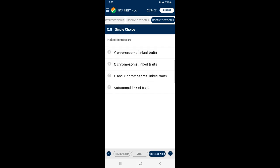Section B, Question 8: Holandric traits are — genes located on the Y chromosome are called holandric genes and the traits are called holandric traits. They are transferred only to all male progeny. So the answer is option A — Y chromosome-linked traits.